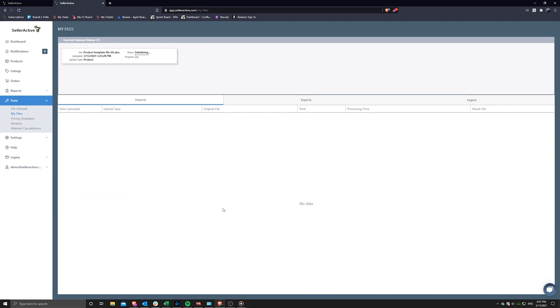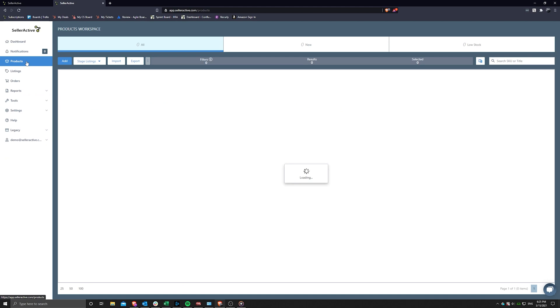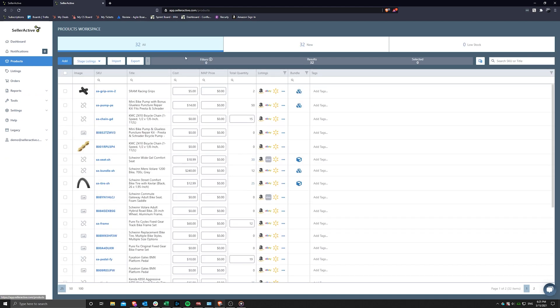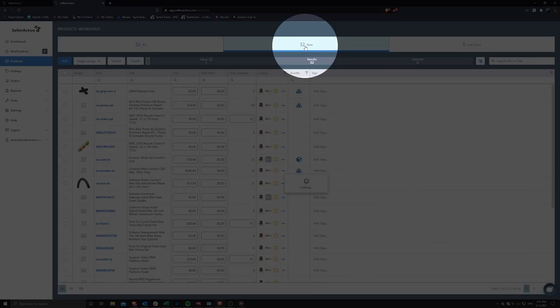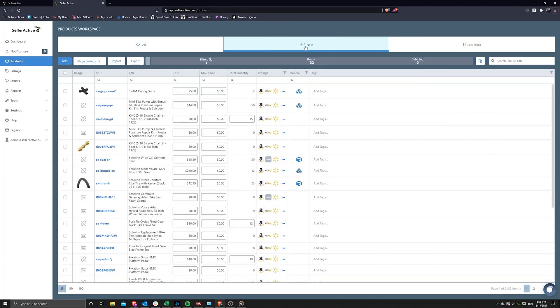As soon as your file upload finishes processing, you may find your new products by clicking on the New filter back in the products workspace. Thank you for watching this tutorial. You will find more tutorials and knowledge base articles by visiting our help page found at the bottom of our navigation sidebar.